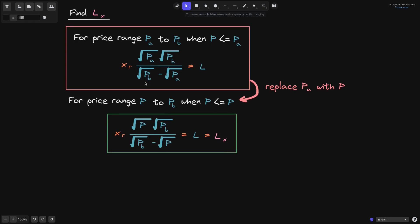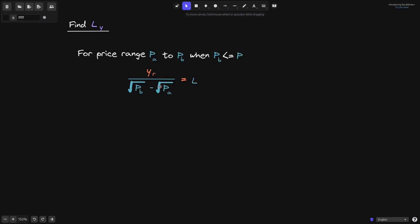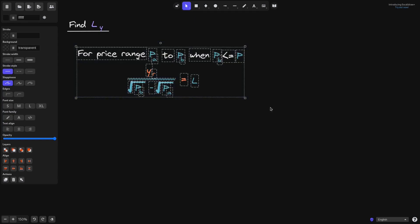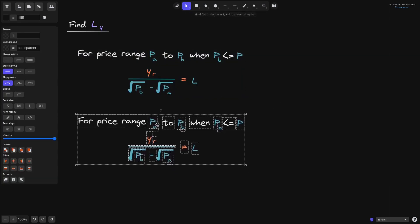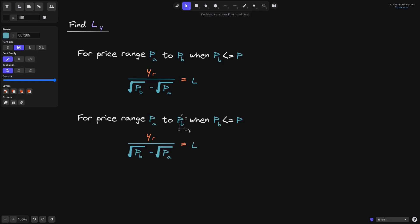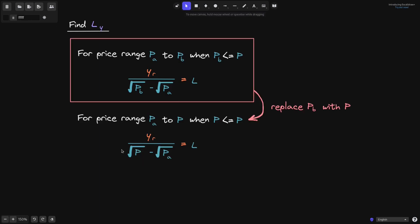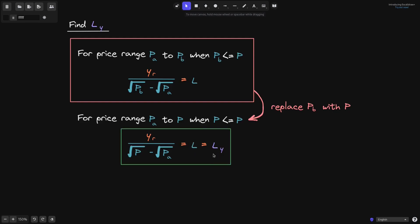We apply the same technique to find L_Y. We take the earlier equation for the case when P_B is less than or equal to the current price P, and replace P_B with the current price P. This gives us the equation for the liquidity L_Y.